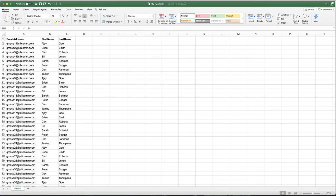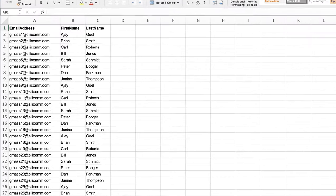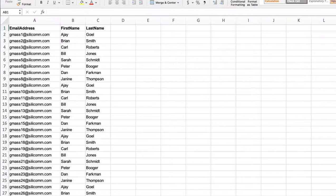Here's a 90-second demo of how to do a mail merge with Excel and Gmail. First, here is my Excel spreadsheet. I have three columns: my email address, my first name, and my last name.